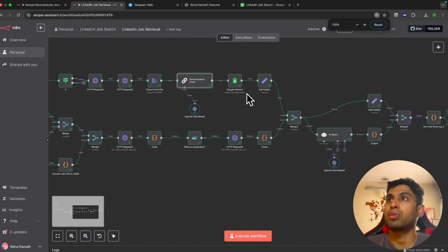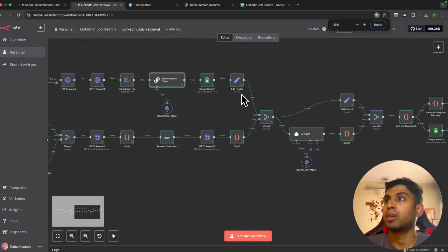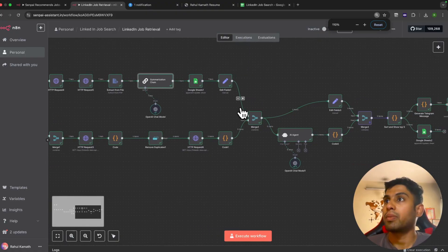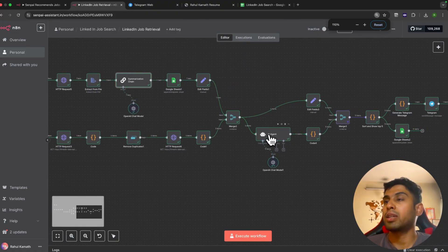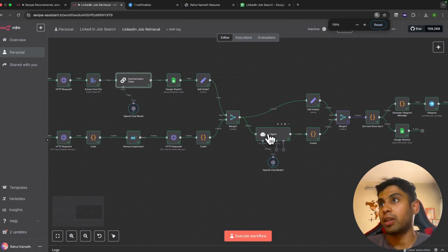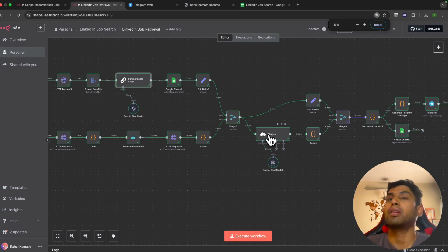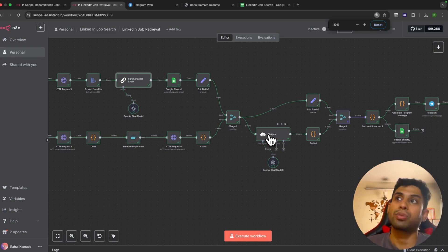Once it has all this, we store this data in Google Sheets for future reference. That's why we're calling the Google Sheets API again. Once it does this, it merges with the original dataset.